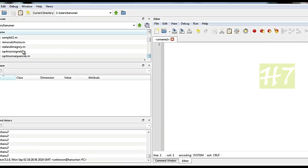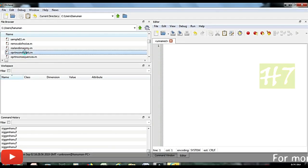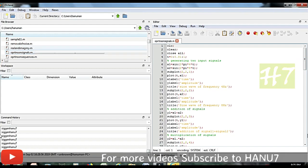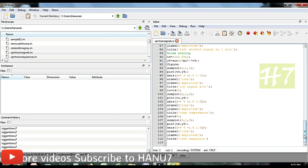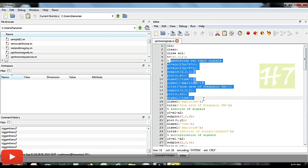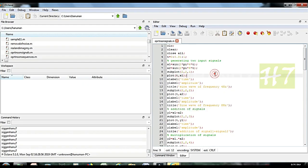For that, first let me copy the program. I already wrote the program. I am loading the program to the editor. This is the program for performing some operations on the signals. There are 112 lines but it is very easy if you see it in module sections. From line number 5 to line number 17, this is for generation of two input signals.